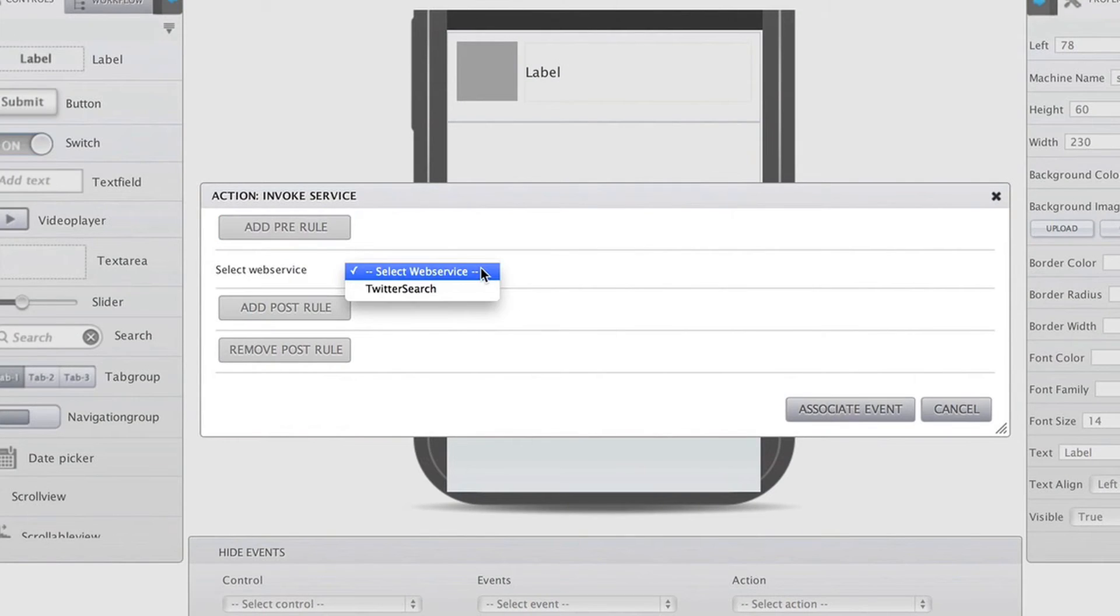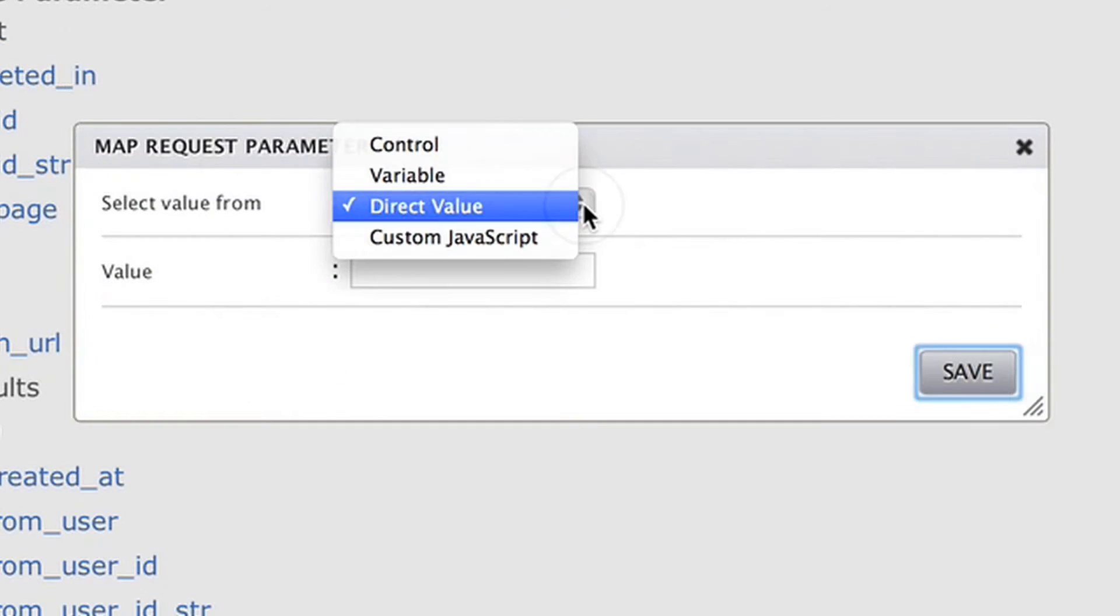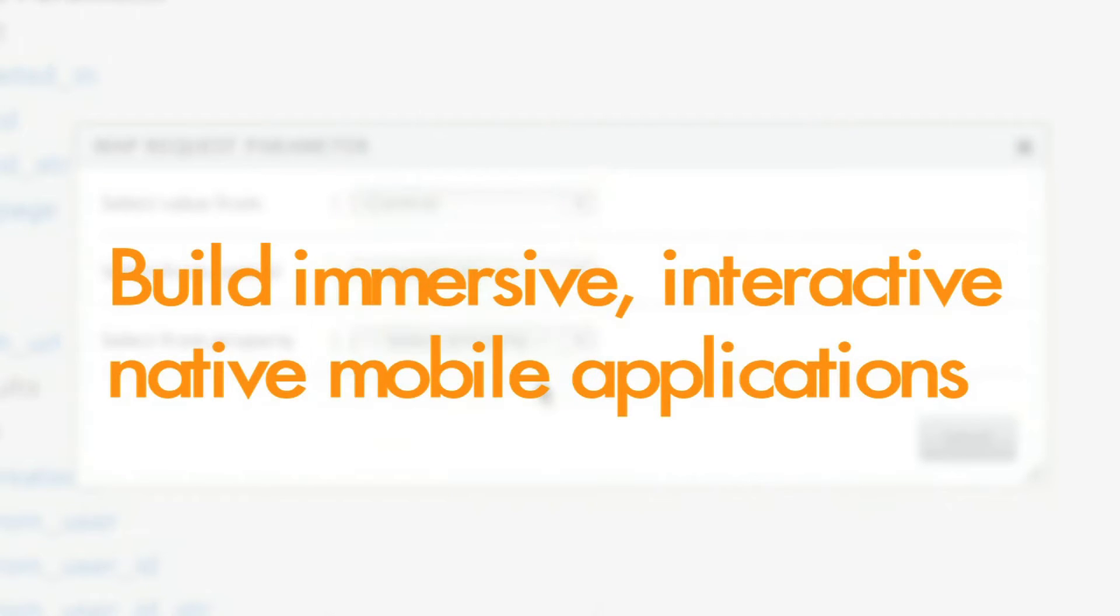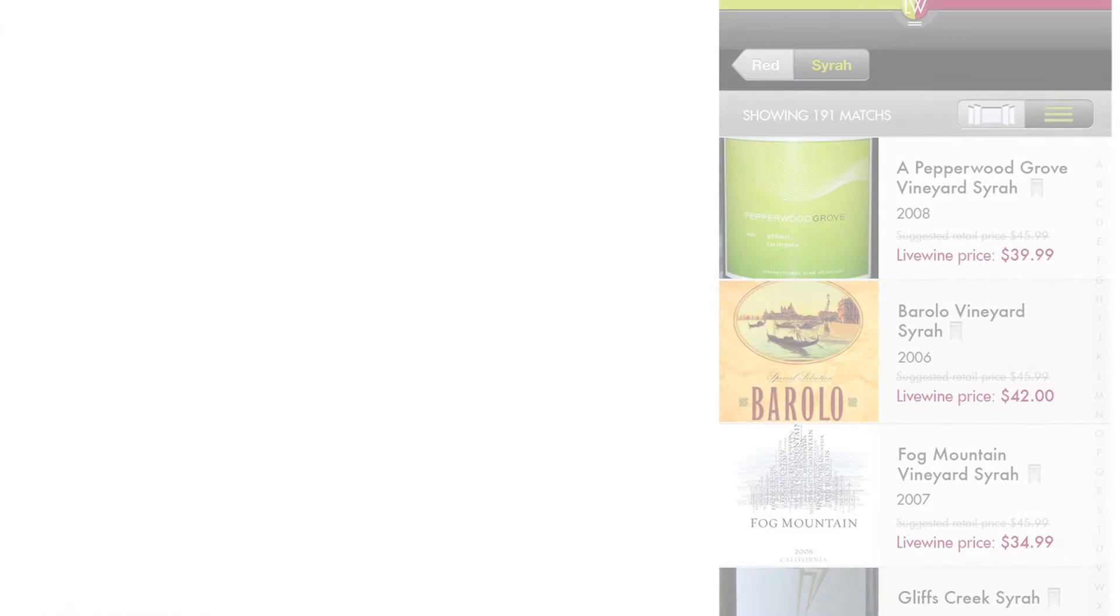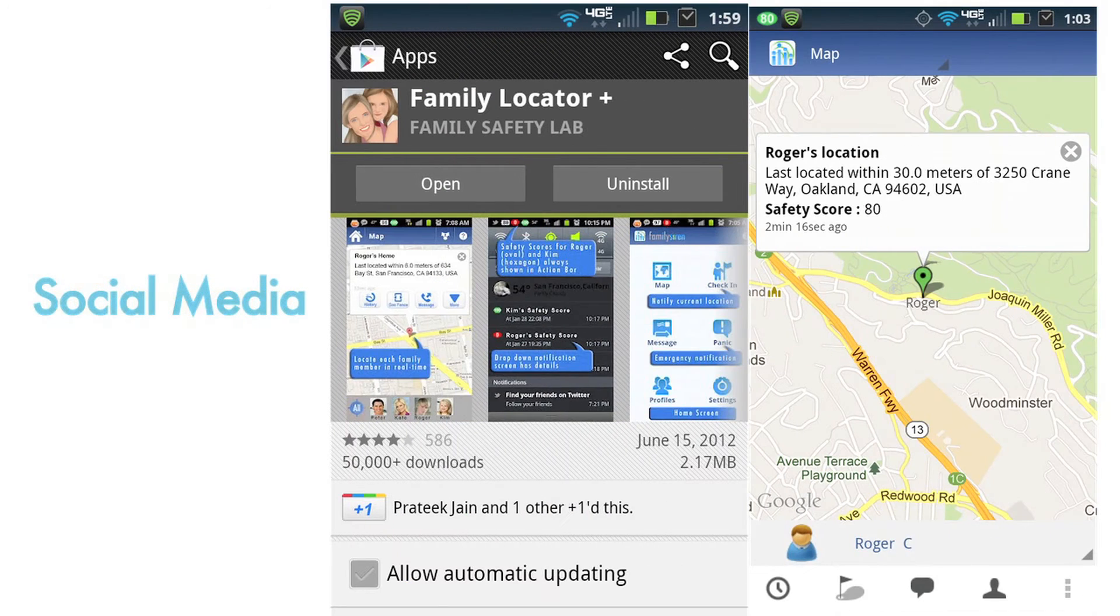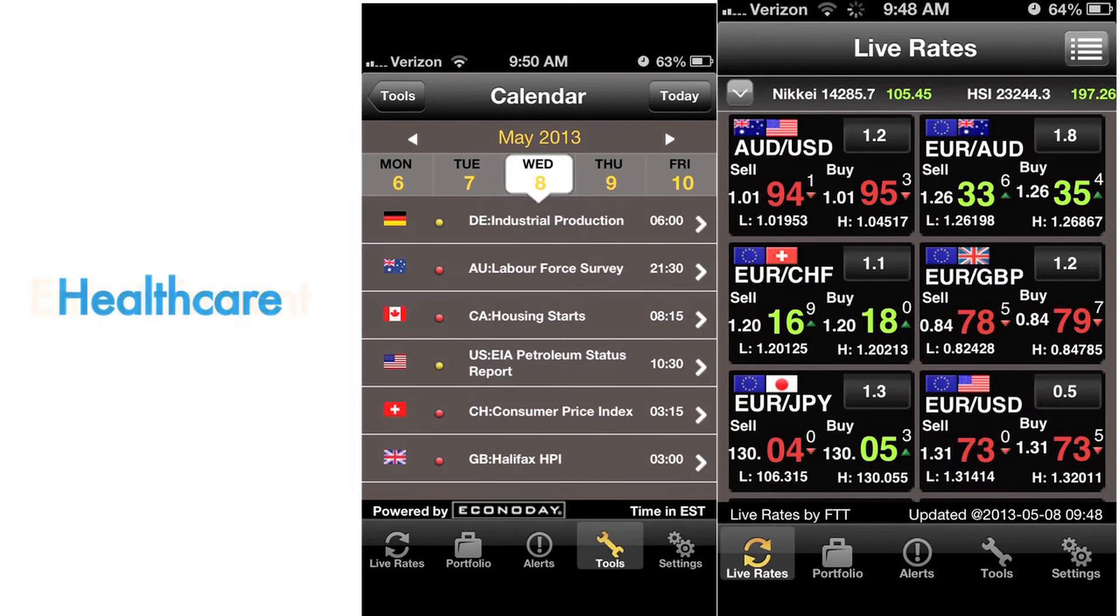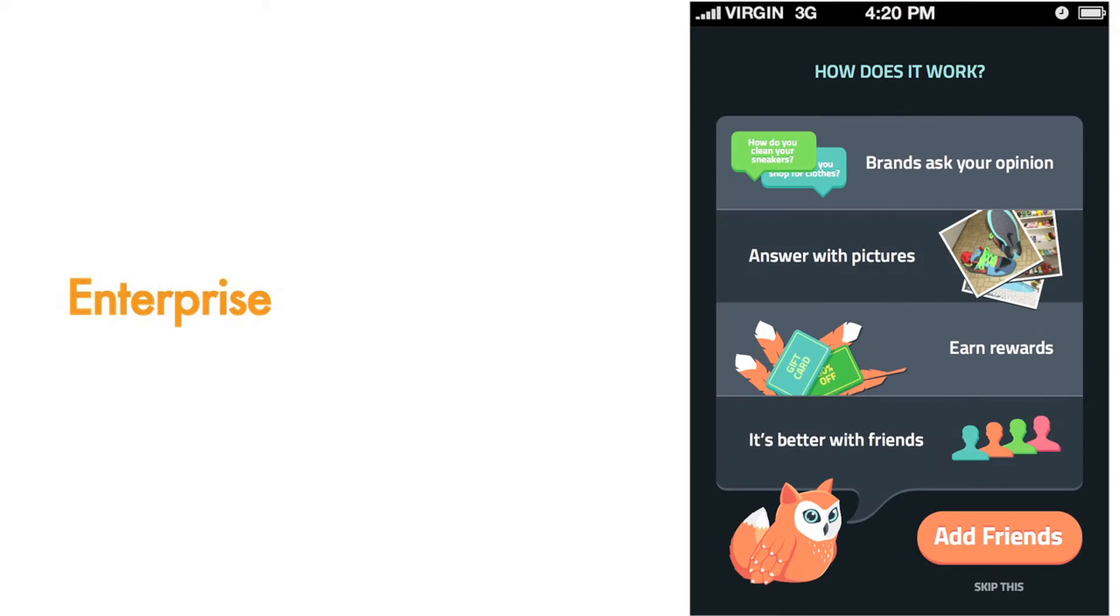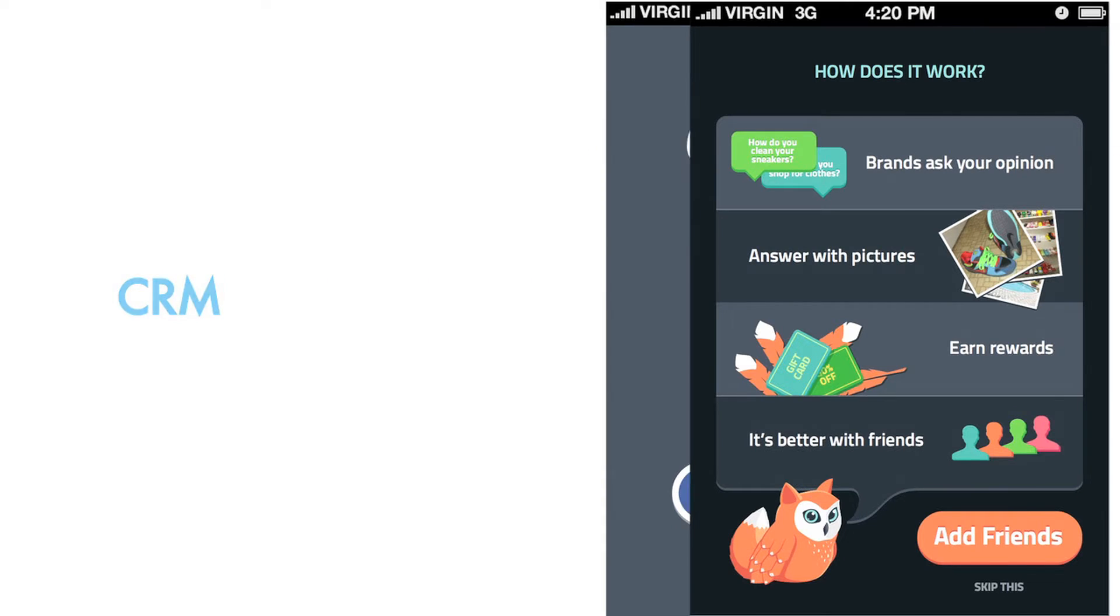M2Serve is tightly integrated with most Drupal services and features, and we can build immersive, interactive, native mobile applications 90% quicker than any other approach for e-commerce, social media, entertainment, healthcare, enterprise, CRM, and more.